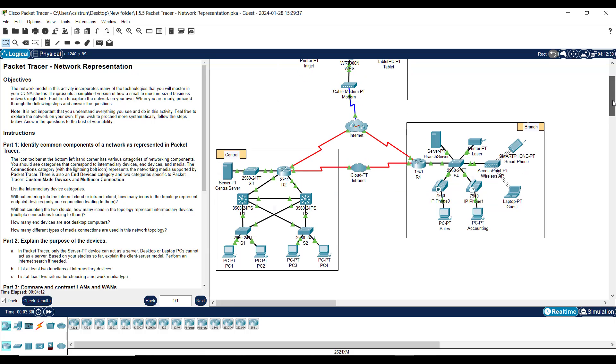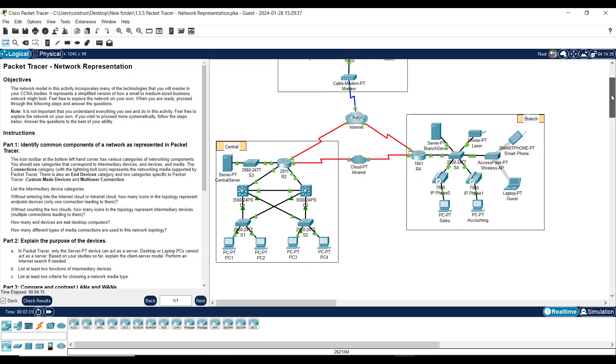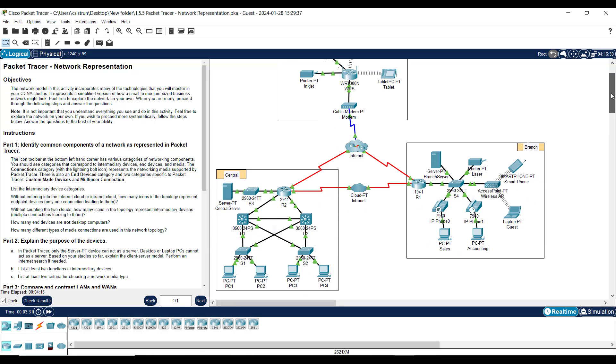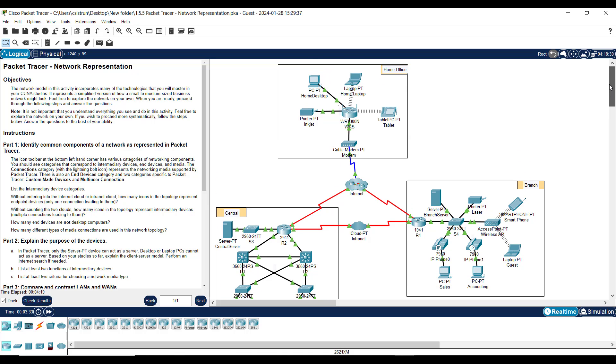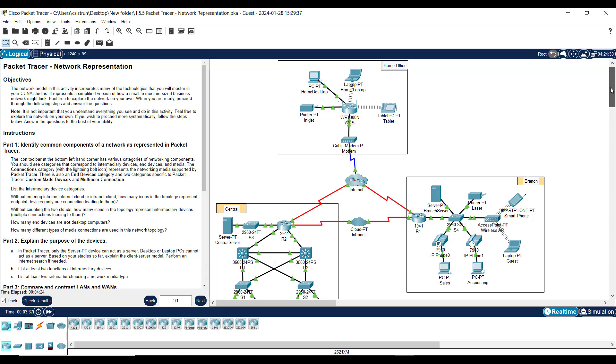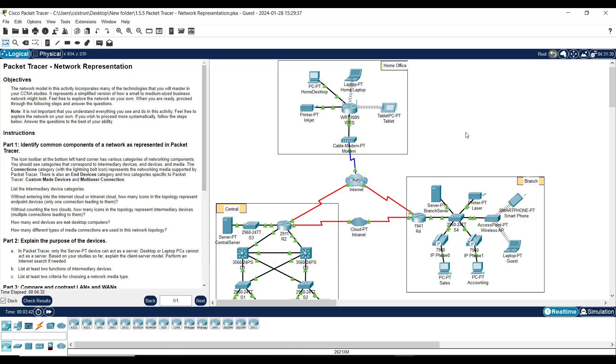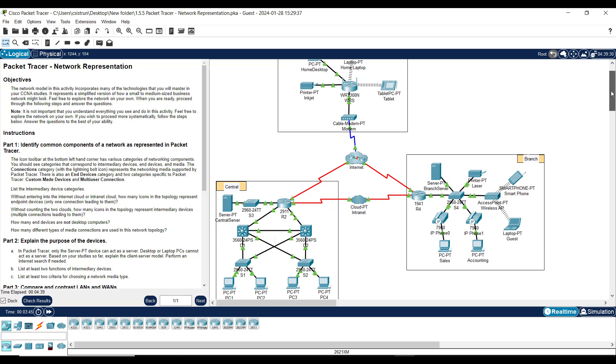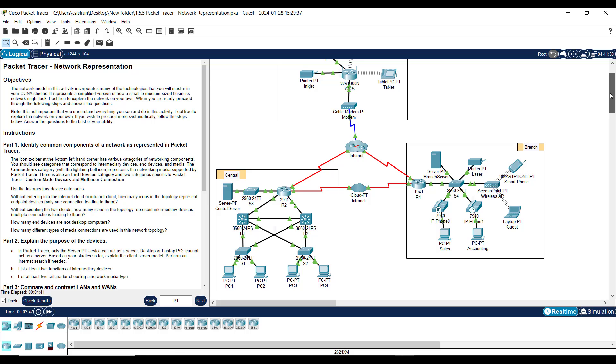...to actually show you what you should end up knowing at the end of your CCNA classes. We want to make sure you understand the purpose of the class that you're in, whether you're in Network Essentials or you're in CCNA classes. We want to make sure you understand what's the purpose of these classes, what should you know.